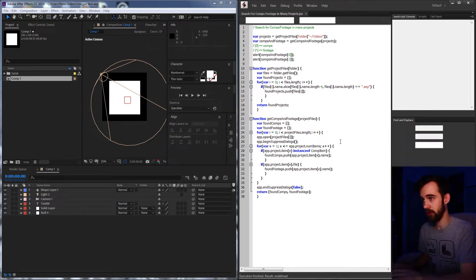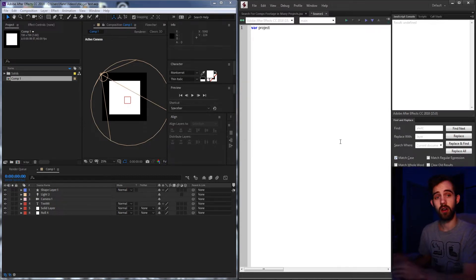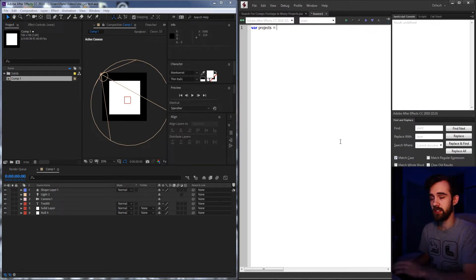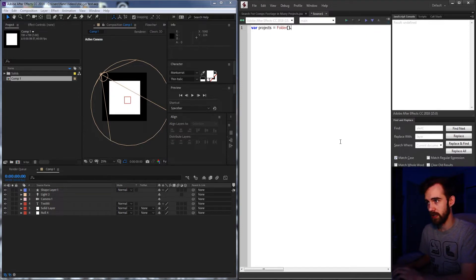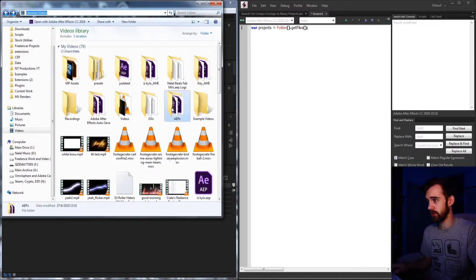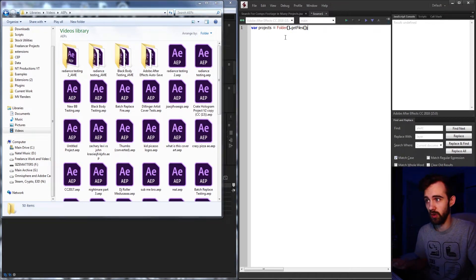Let's go ahead and create a new JavaScript file and get started writing this script. The first thing we need to do is get our list of projects. I'm going to create a variable called projects and set it equal to a custom function called getAllProjects. We're going to set our projects equal to a folder object dot getFiles, giving it a path — for example our videos folder or an AEPs folder full of After Effects projects — to get all of the files within any folder we want.